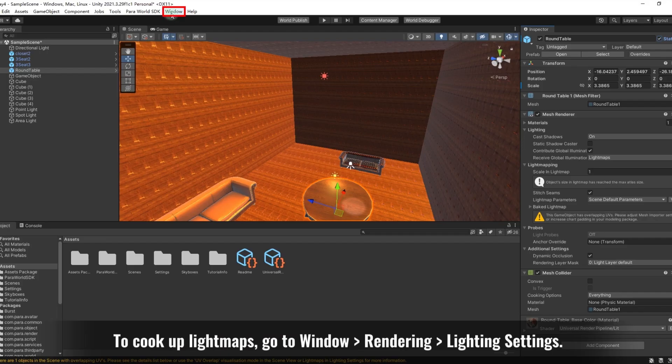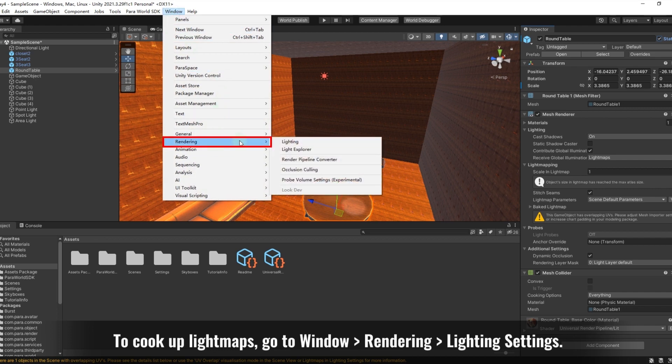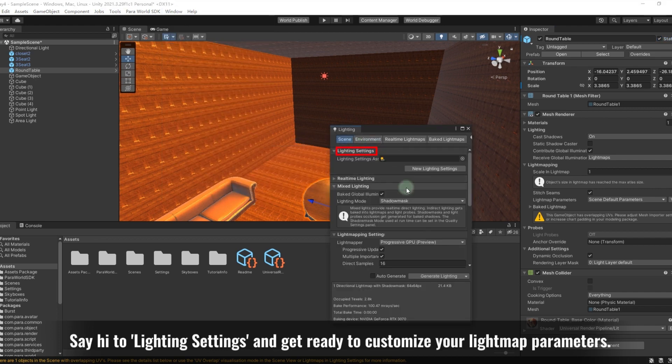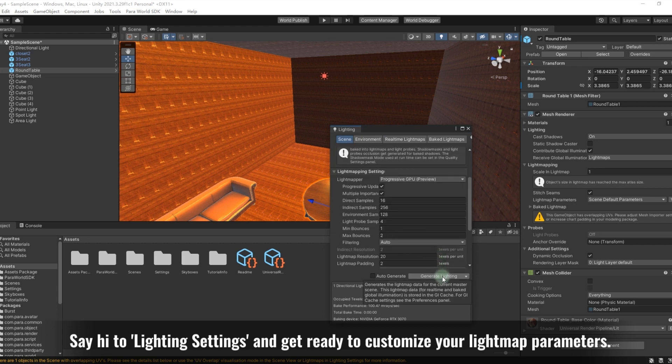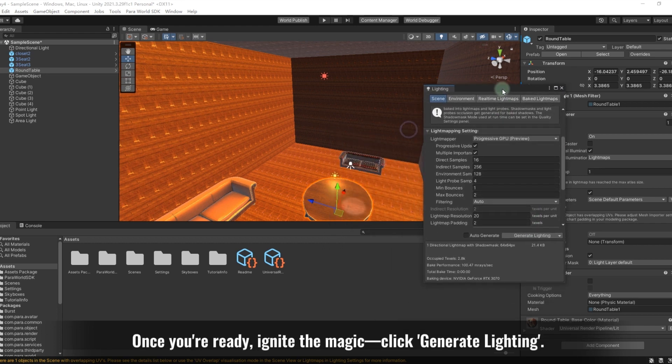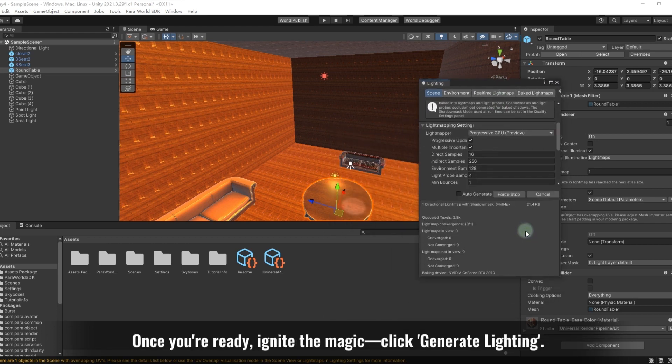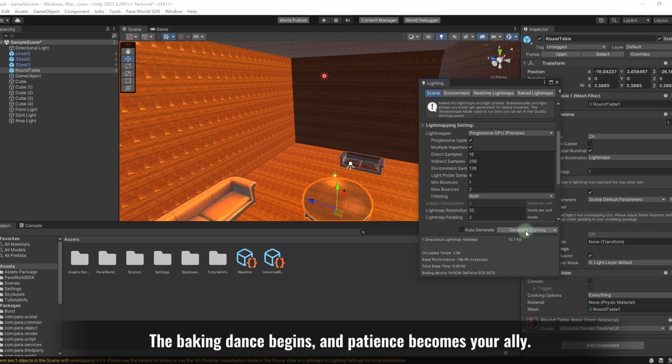To cook up light maps, go to Window > Rendering > Lighting Settings. Say hi to lighting settings, then get ready to customize your light map parameters. Once you're ready, ignite the magic—click Generate Lighting. The baking dance begins, and patience becomes your ally. As the baking desk settles, revel in the glory of Unity's light maps.